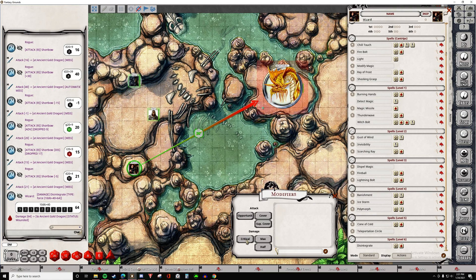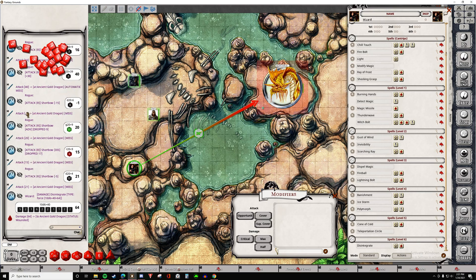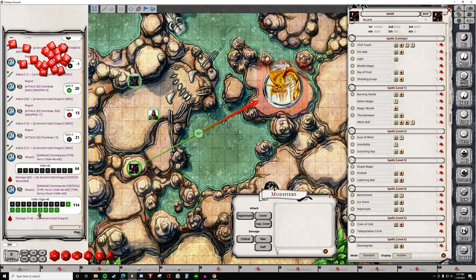If we want to roll for critical damage, this will double the total number of dice being rolled. That's a lot of dice. All of the extra dice will be colored green to show the critical.